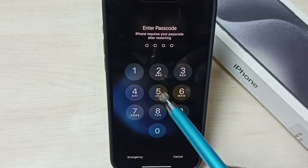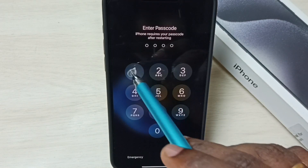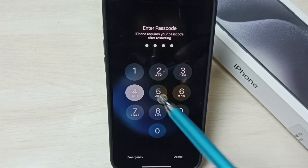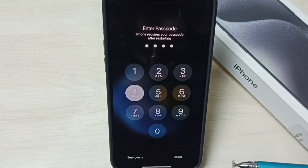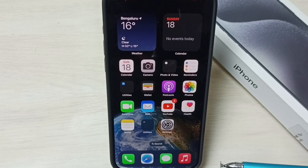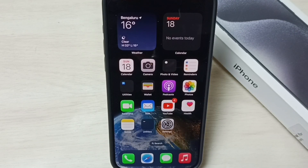Now the phone is ready. Let me enter the password. This is how we can reset network settings and fix all Wi-Fi issues. I hope you have enjoyed this video.